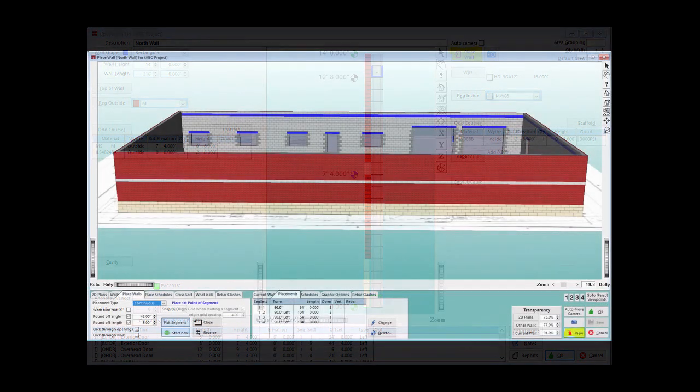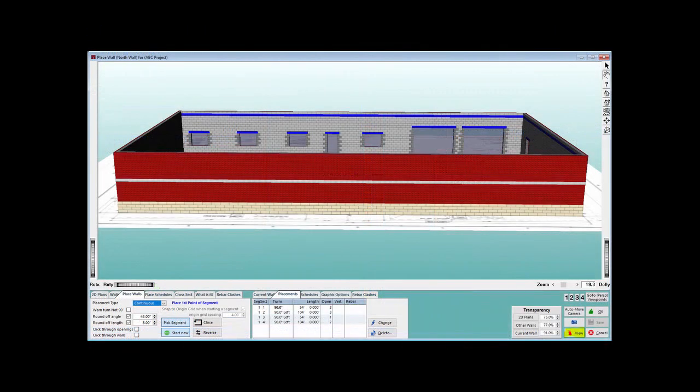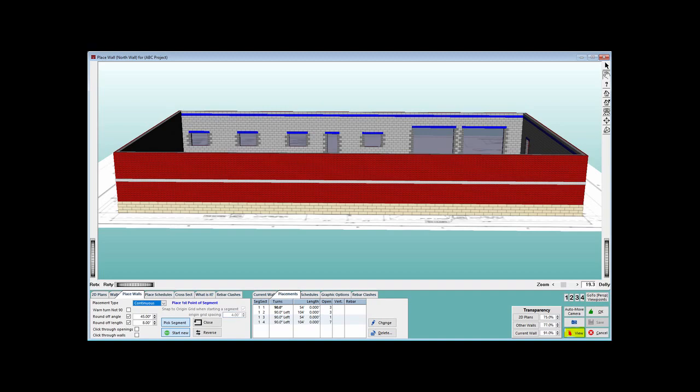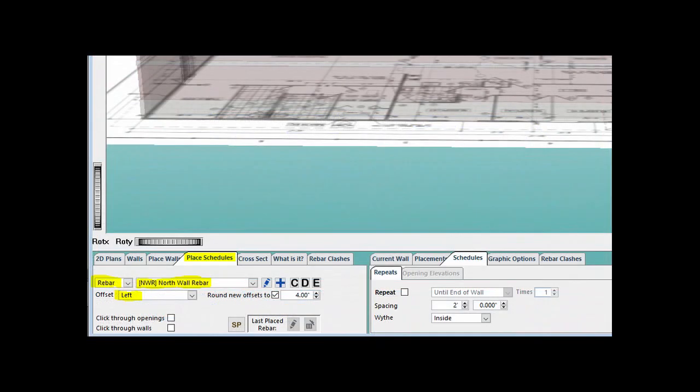Time to place some rebar in the North Wall. Make sure you are in View Mode and position your building so the back side of the building is facing you and you can see its entire length. Next, click on the Place Schedules tab.